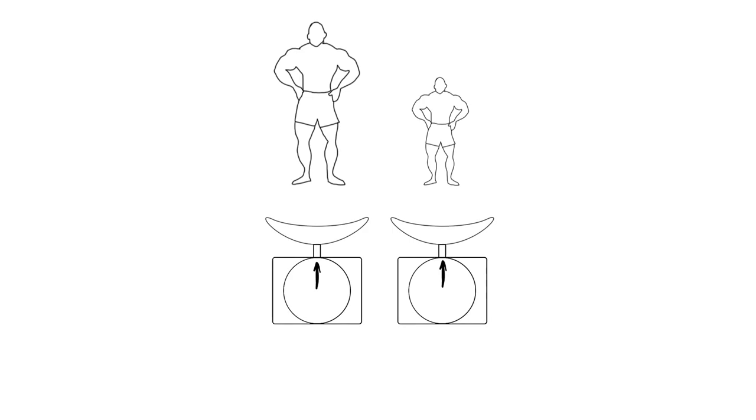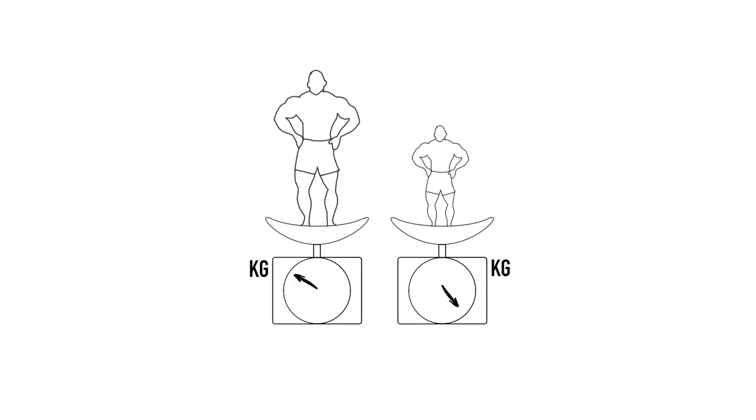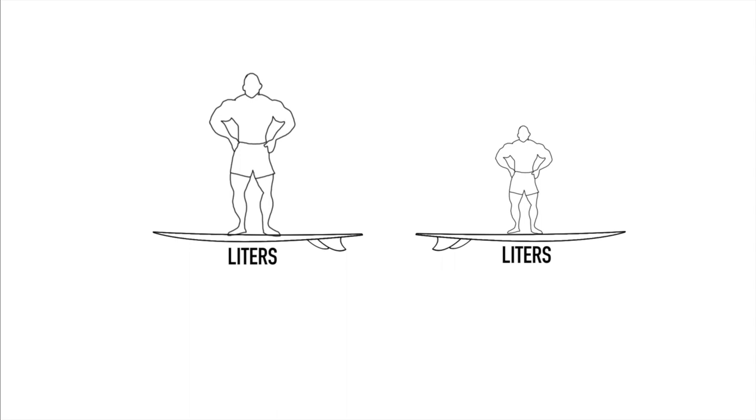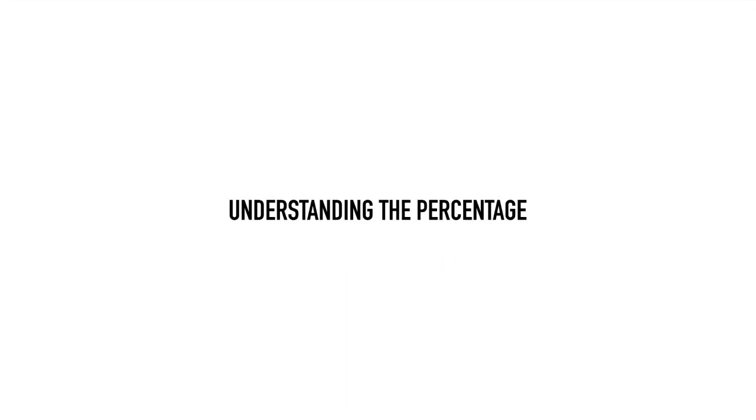For this chart we've decided to use percentages to describe the ratio between a surfer's weight in kilograms and surfboard volume in liters. We think this is the most intuitive way to express these ratios.